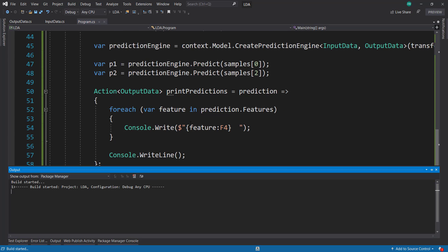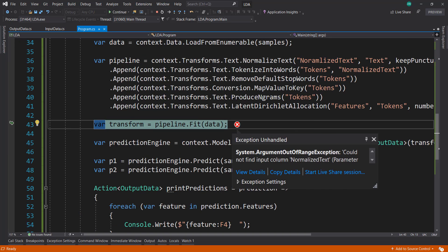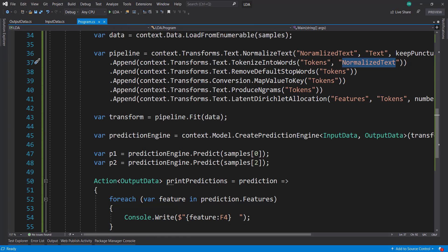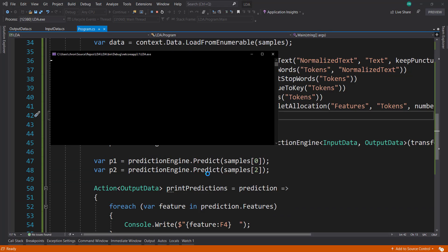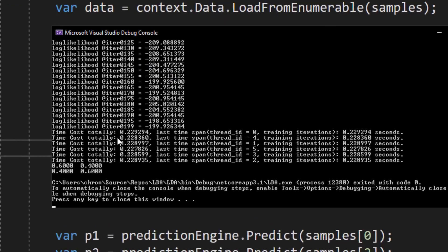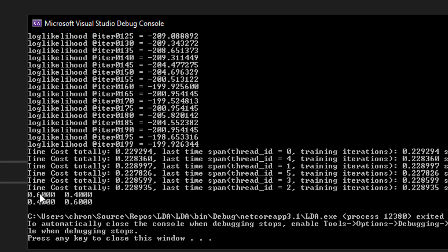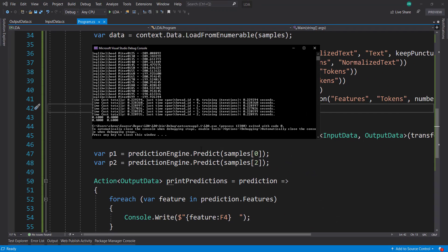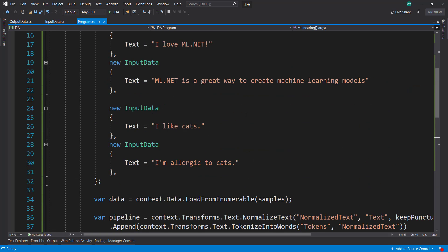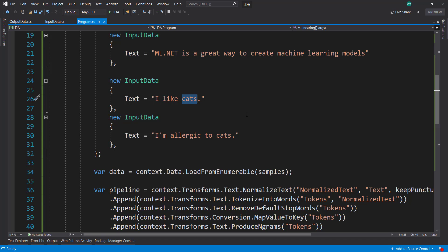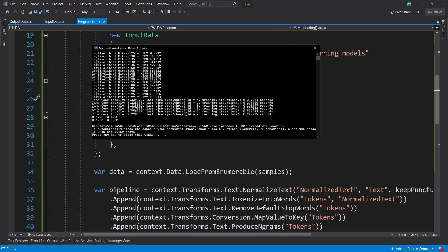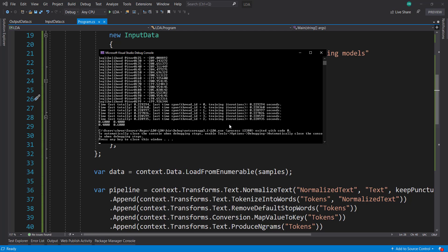So let's run this and see what this looks like. There was an error — can't find input column 'normalized text' — and that is because I can't type. There we go. Let's run this again. There we go. So we get some output up here. If you look right here, this is our probabilities. So we have 60% probability that the first item has topic one, and then 40% topic two. And then it's reversed the other way: 40% topic one and 60% topic two. So we know that 60% of our first sample is talking about the first topic, which is ML.NET, and the same 60% on the second topic on our third item is talking about cats.